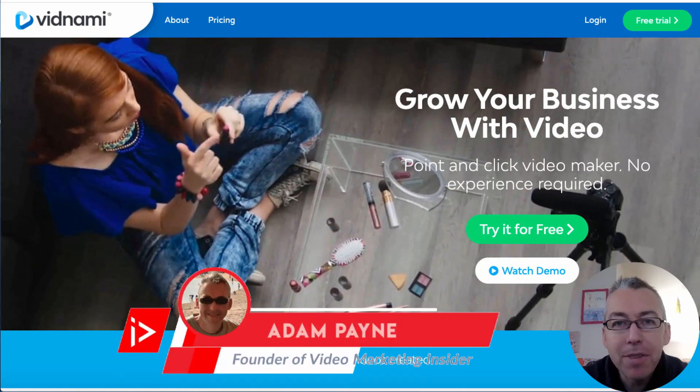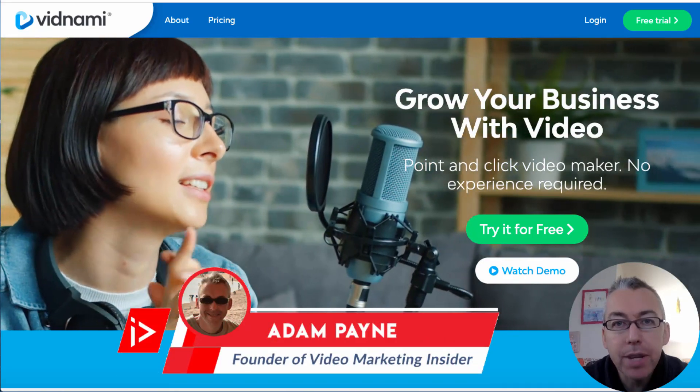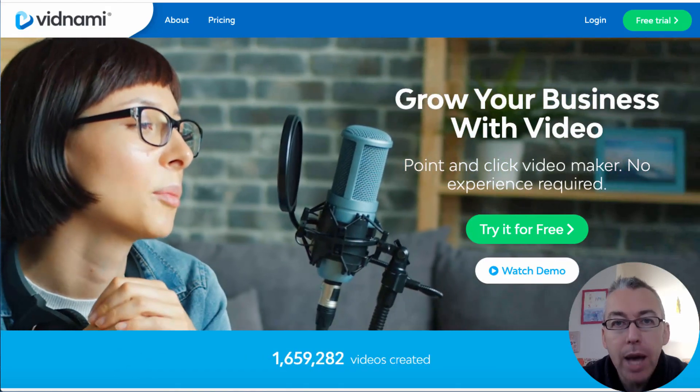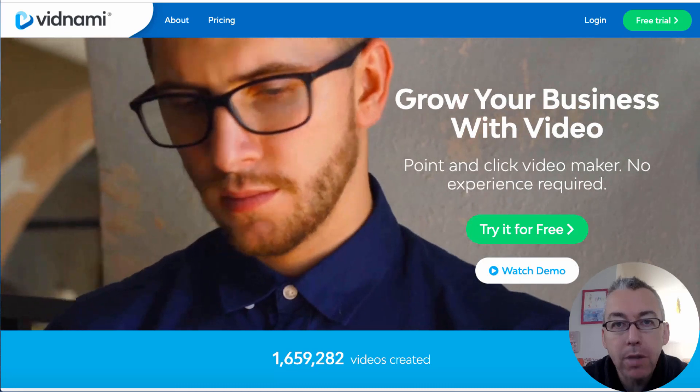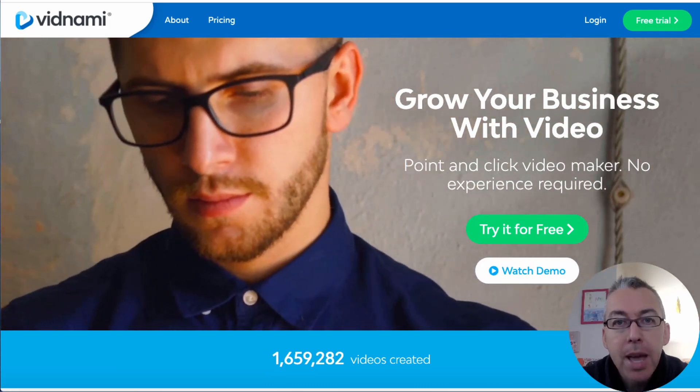Hi Adam Payne here with the Video Marketing Insider. In this short video I'll be showing you through a web-based software called Vidnami.